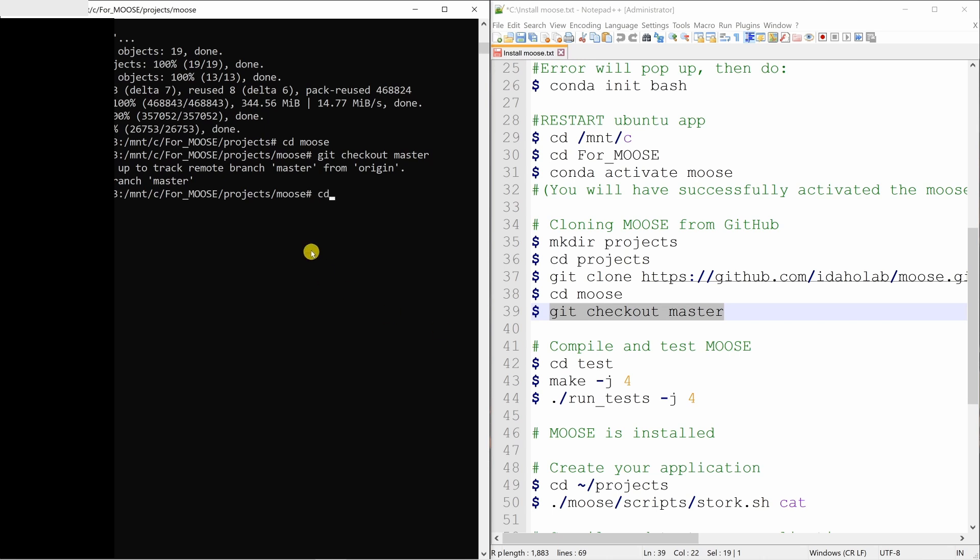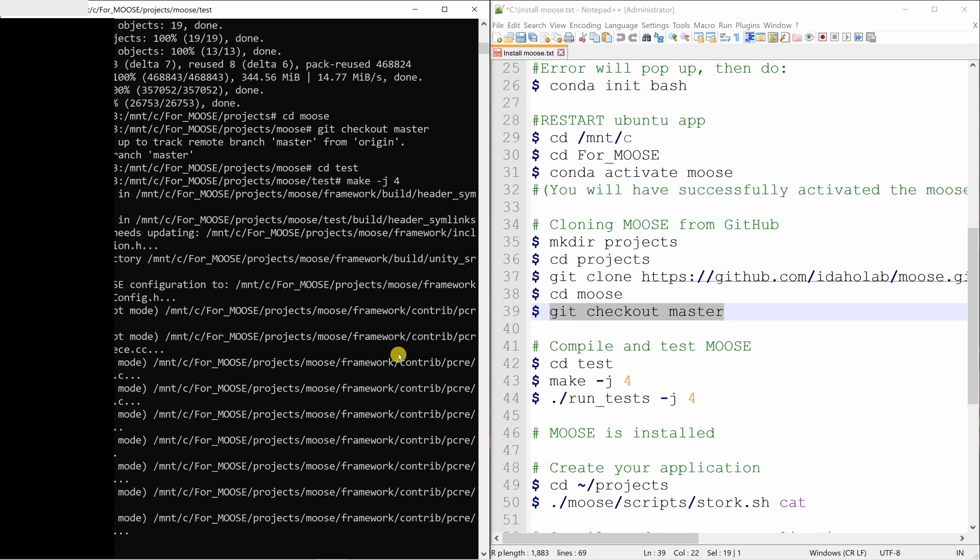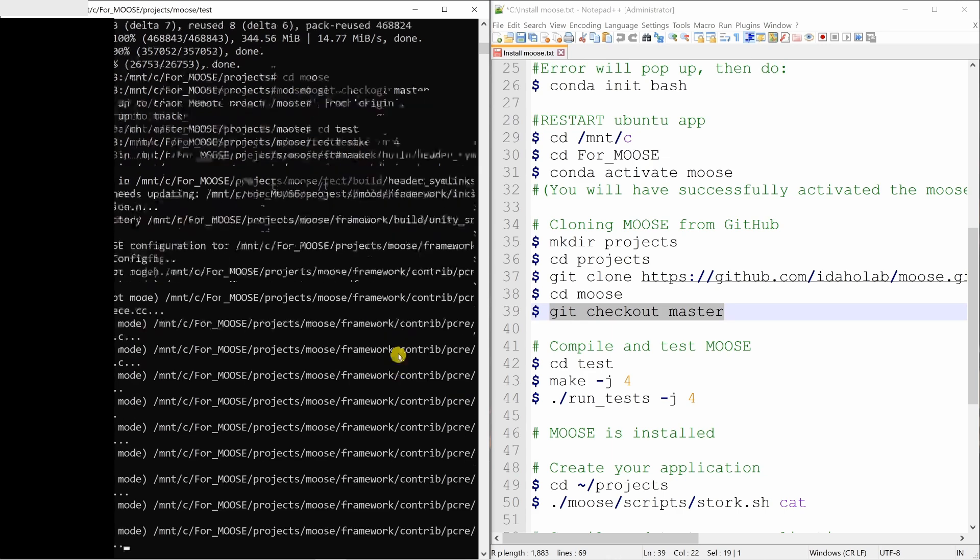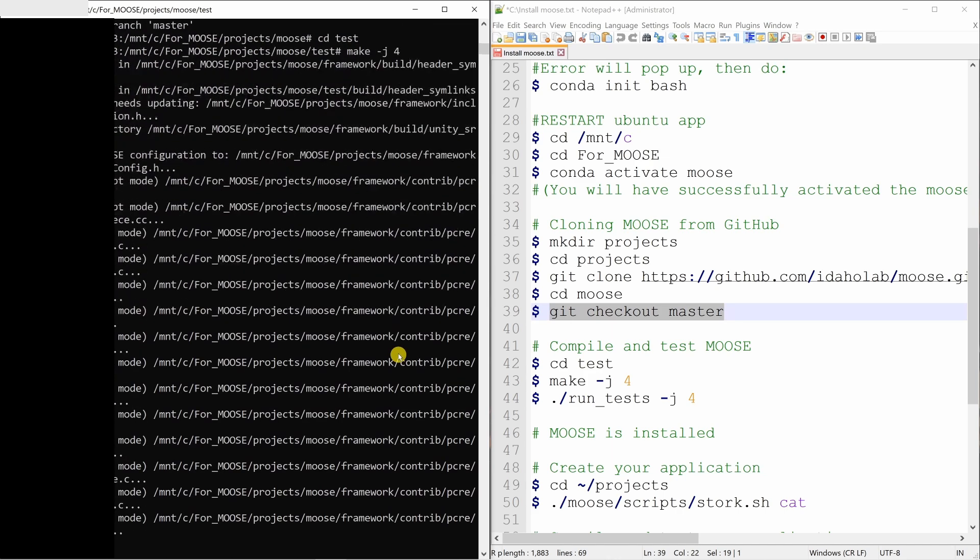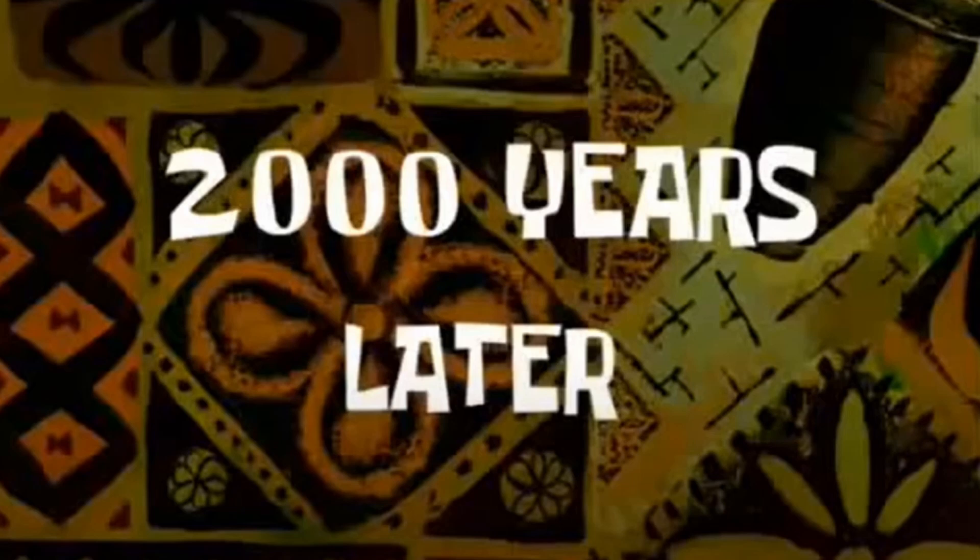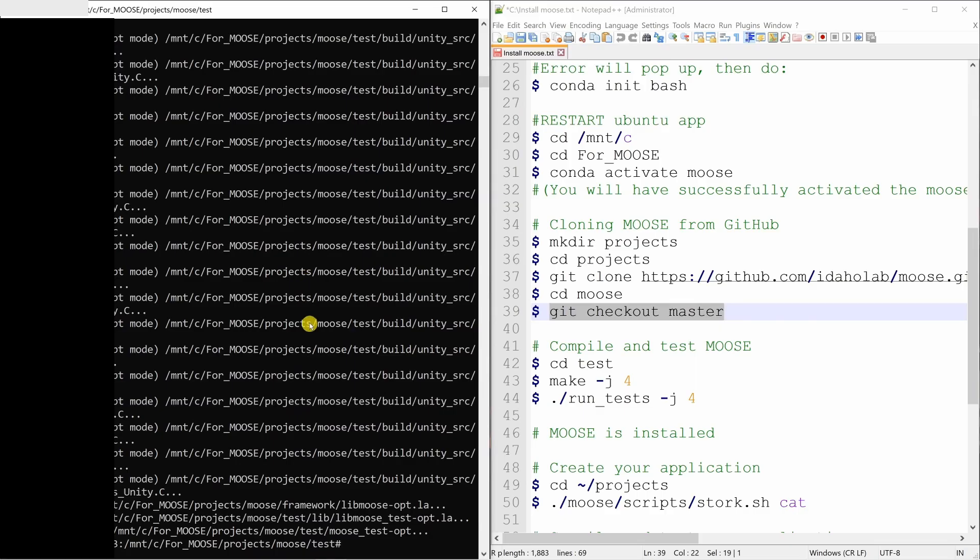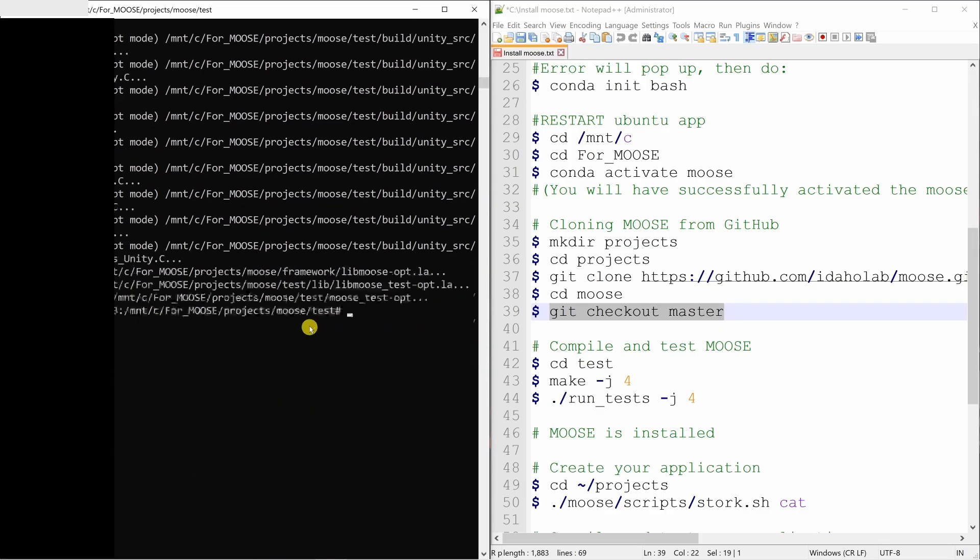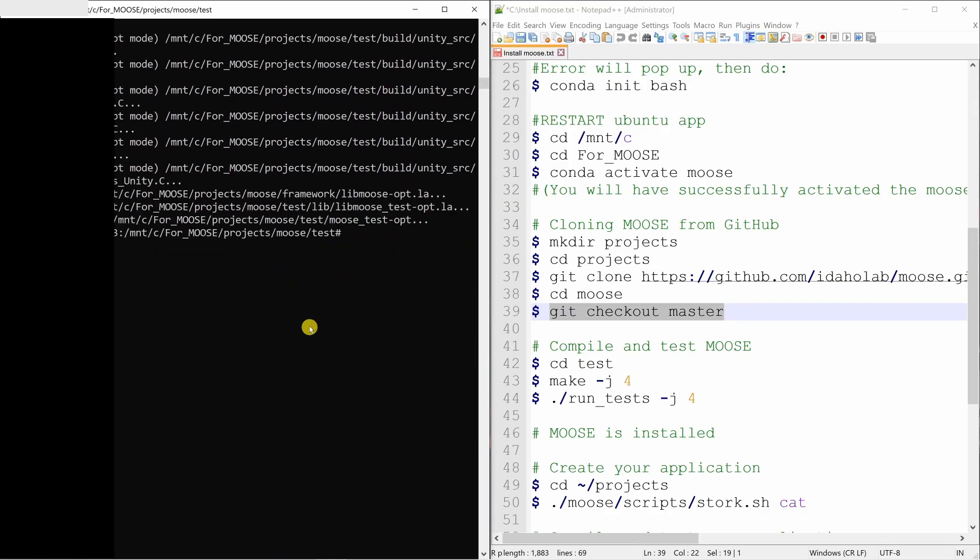For that, go into the test folder and say make slash j space 4. Then it will take a long time. So again, I will play my favorite meme over here.